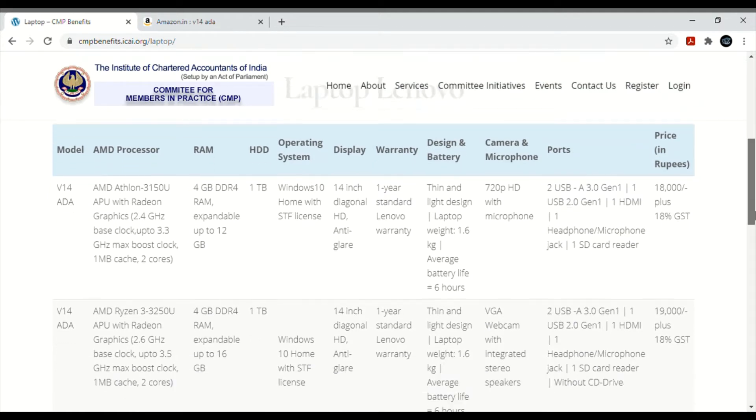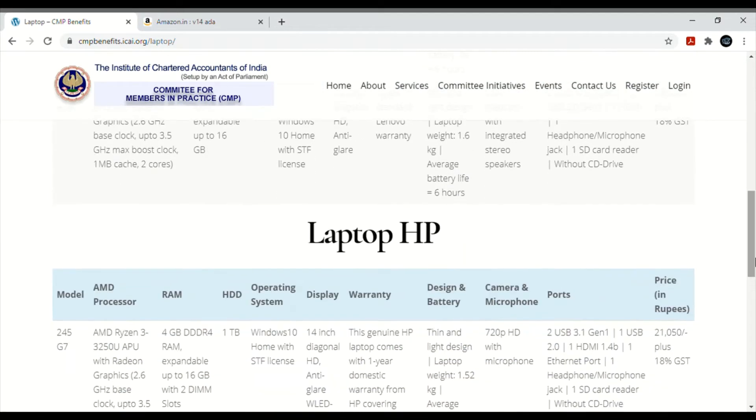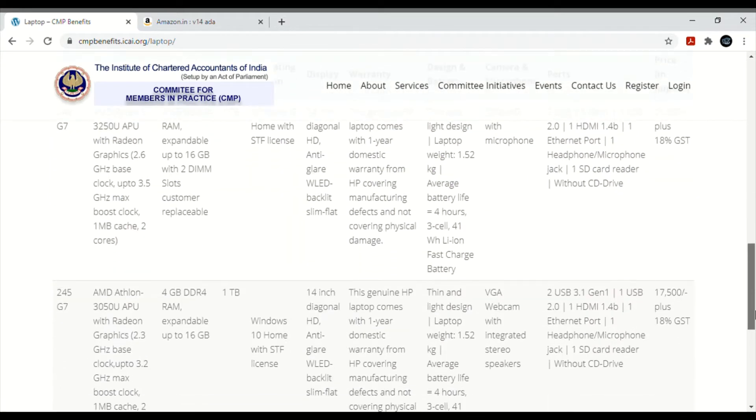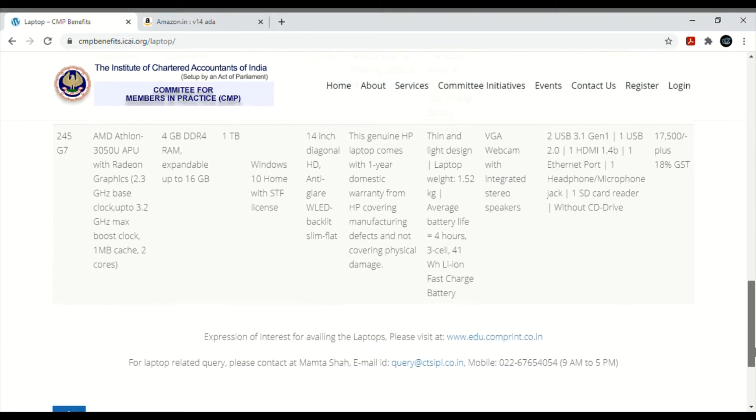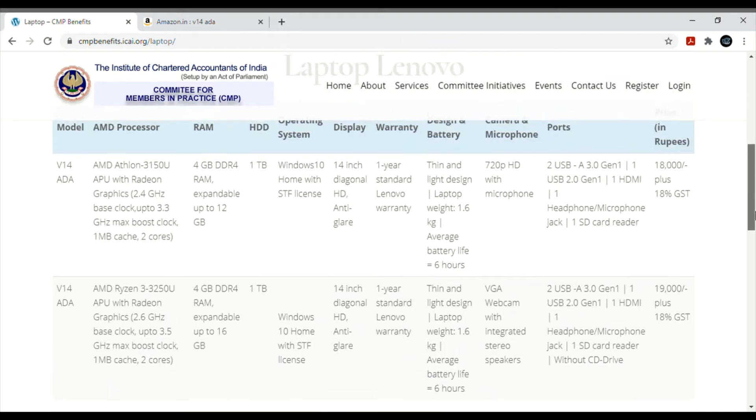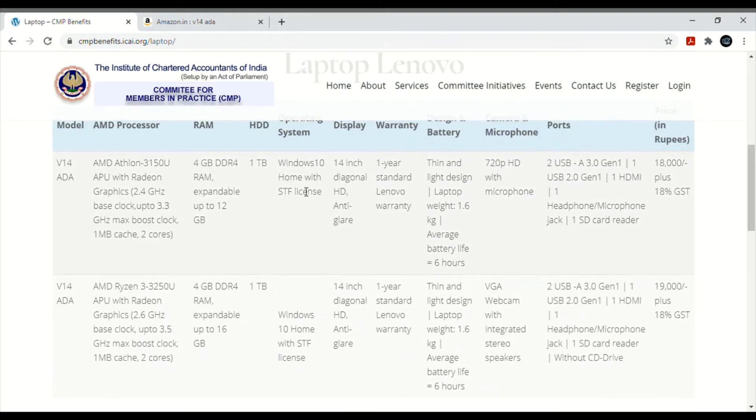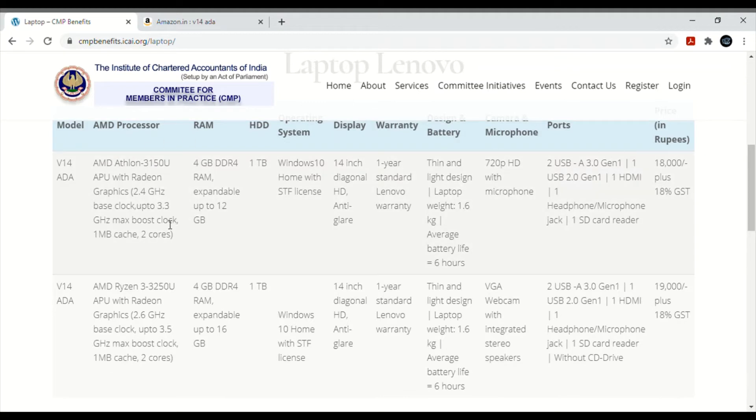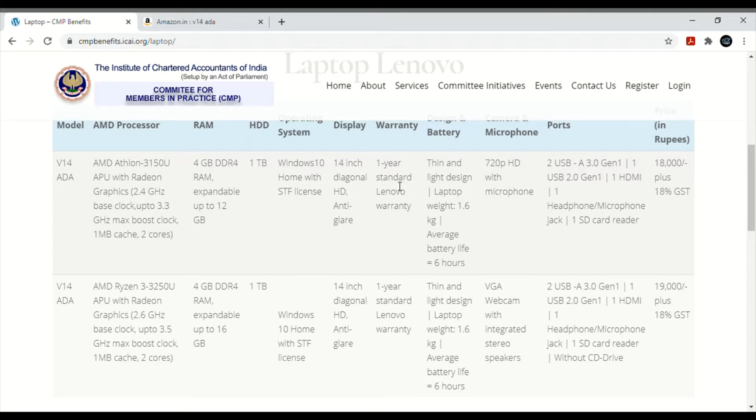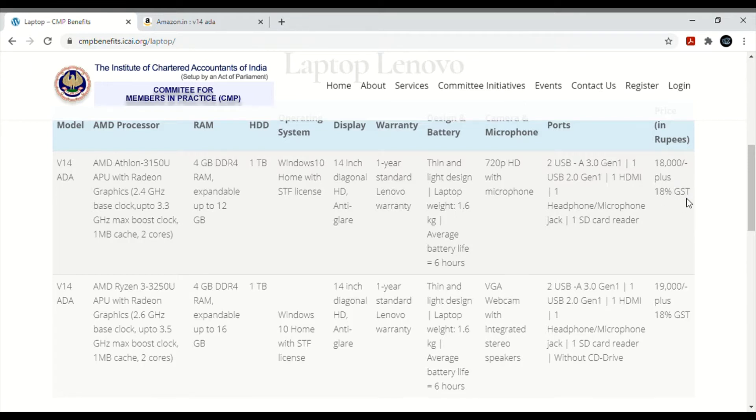See, there are 4 laptops that ICAI has given - two Lenovo and two HP. Look, ICAI model number V14 ADA has this processor, this much RAM, hard disk, Windows, 14 inch, and the warranty period is same for everyone. The price is 18,000 plus 18% GST.